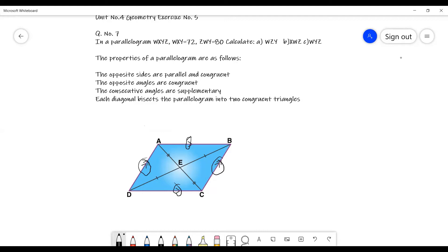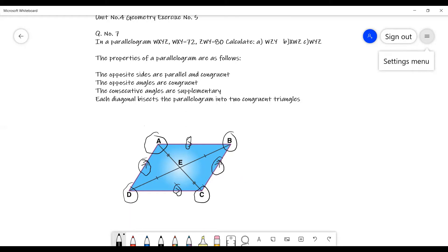Number two: the opposite angles are congruent. In this shape, angle A is opposite to angle C, and angle D is opposite to angle B, so these opposite angles are equal. Number three: the consecutive angles are supplementary — they add up to 180 degrees. Angle A and angle D are consecutive angles, so they are supplementary.